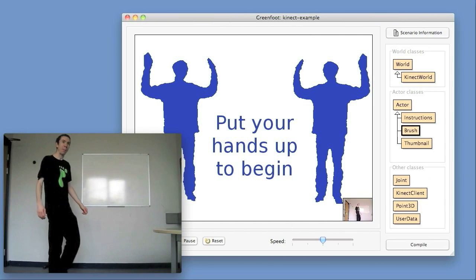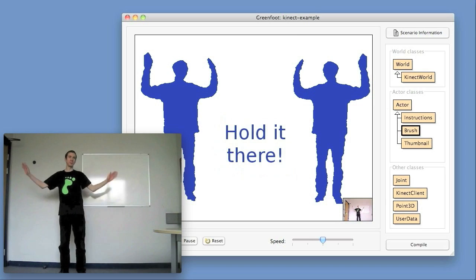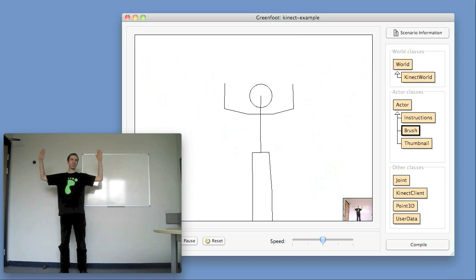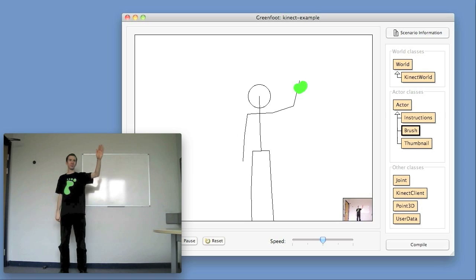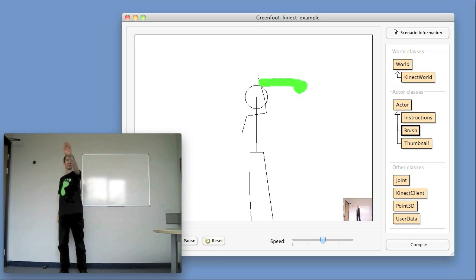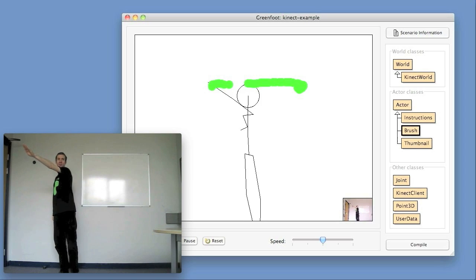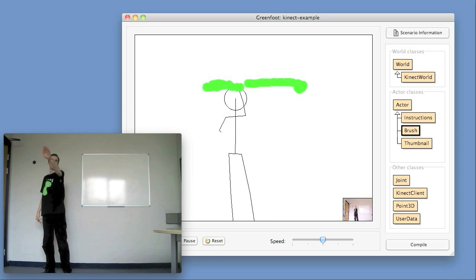Whenever you get started with the Kinect, you need to adopt a particular calibration pose, which you can see here on the video. Once you've done that, you can get going.